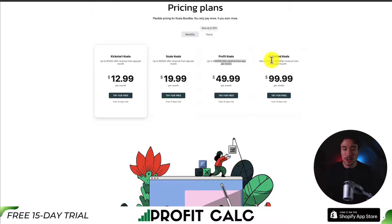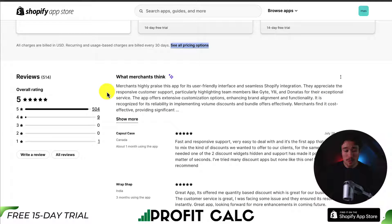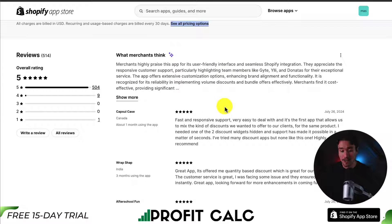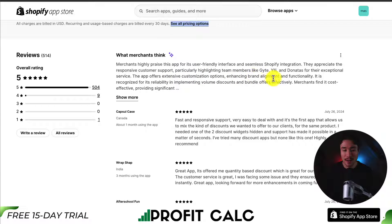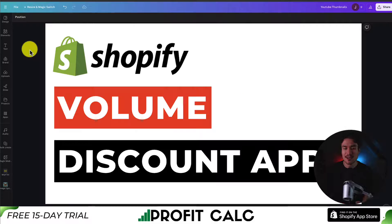If we take a look at the additional plans, it's going to depend on the amount of offer revenue generated. In terms of reviews, it's sitting at a perfect five stars with 500-plus five-star reviews. The AI review summary notes the app offers extensive customization options, enhancing brand alignment and functionality, and it's recognized for its reliability in implementing volume discounts and bundle offers effectively.